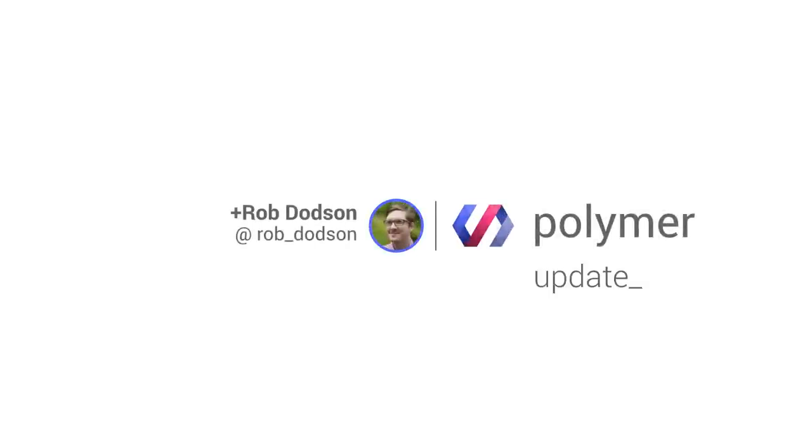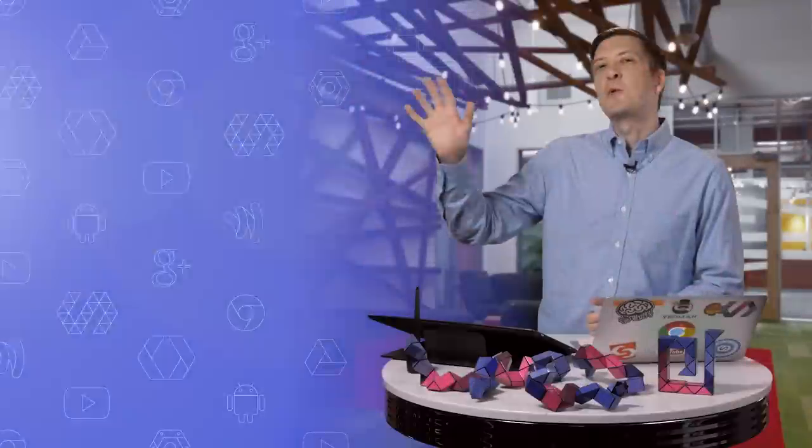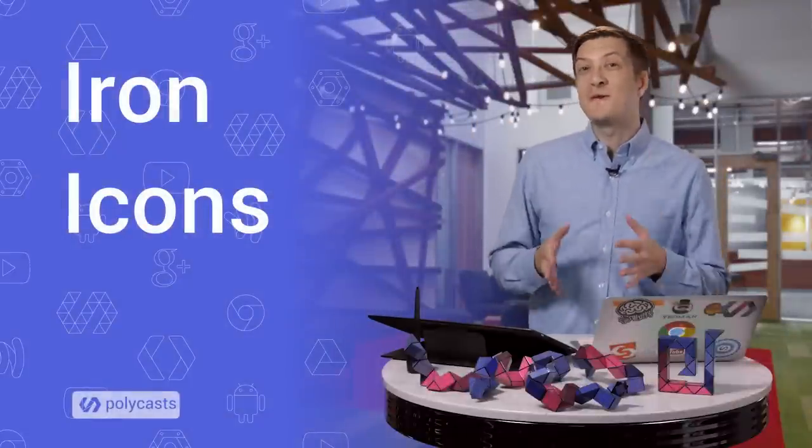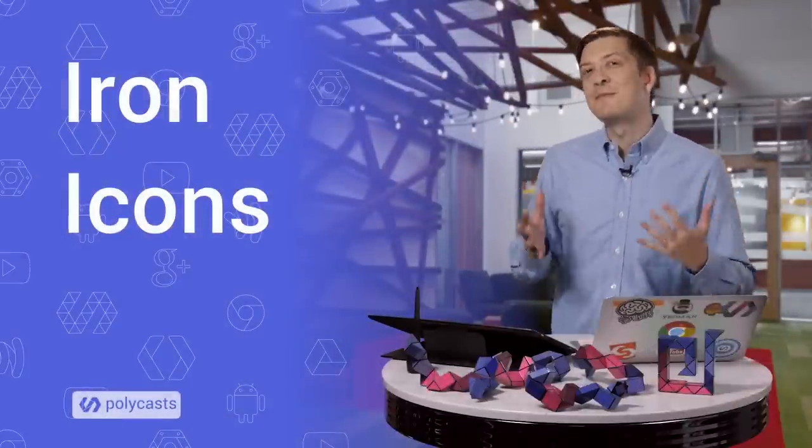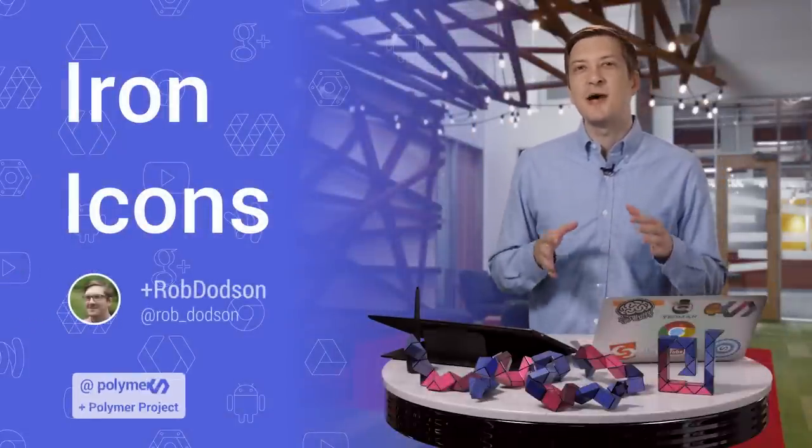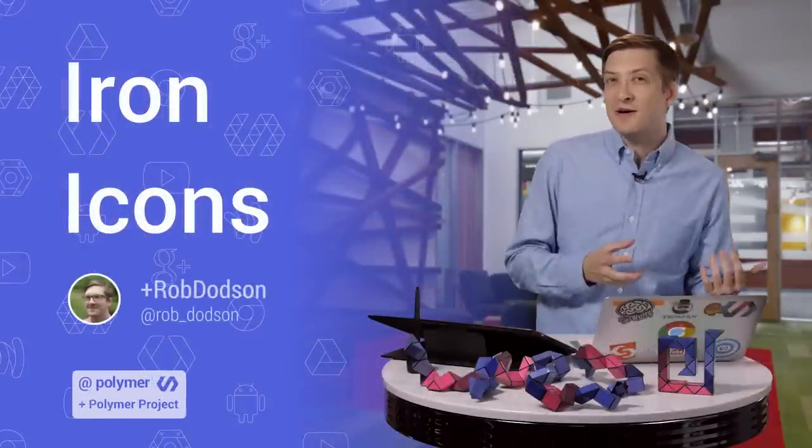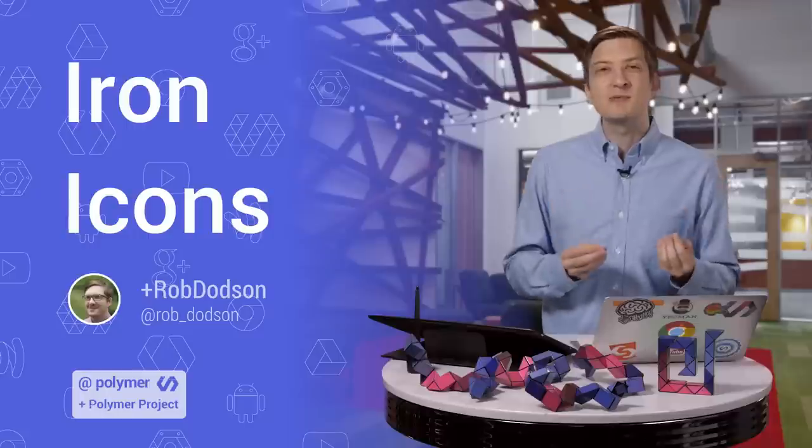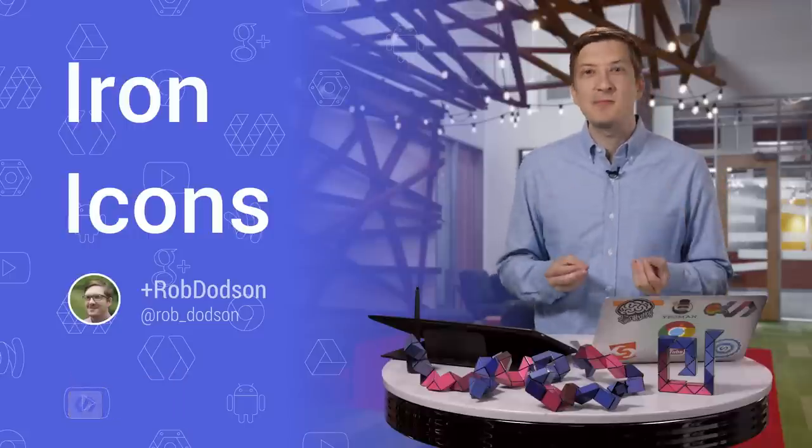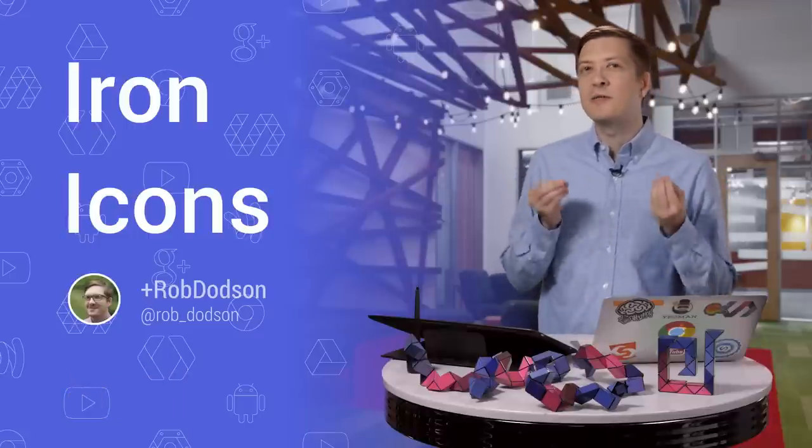Hey everyone, what's up? It's Rob Dodson. Welcome to the very first update episode of Polycast. In these videos, I'm going to go back in time and dig up some of our older episodes so I can update them with all the Polymer 1.0 goodness.